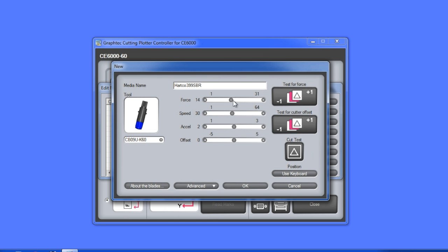Next, we'll set the force to around 25 to start with, the speed at 20, and we'll lower the acceleration to 1 for better handling of the corners.